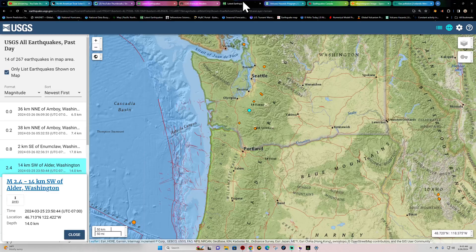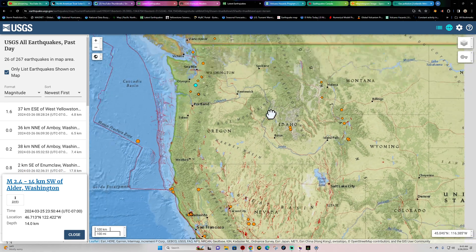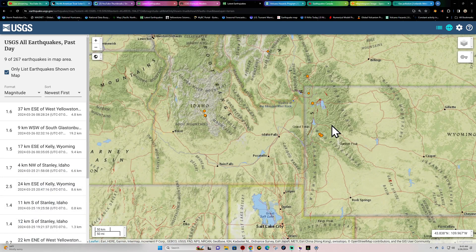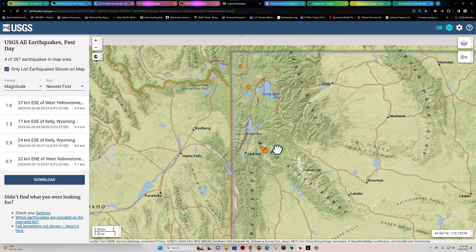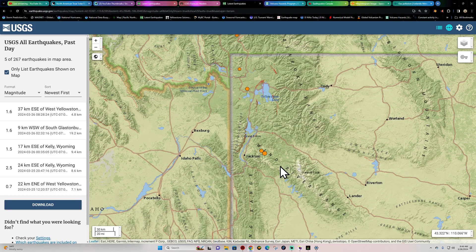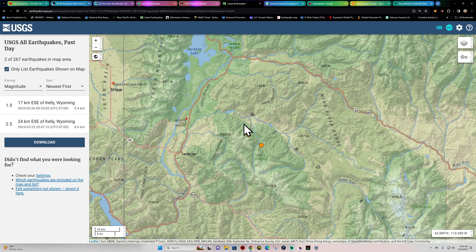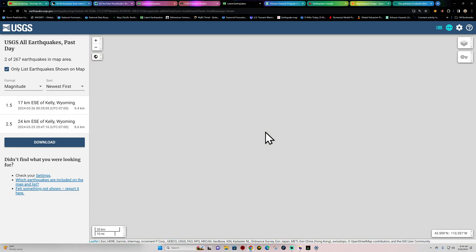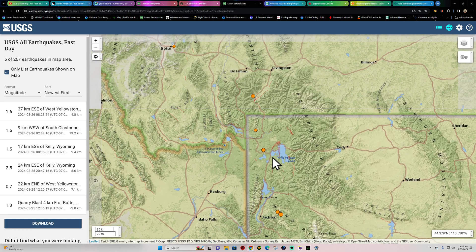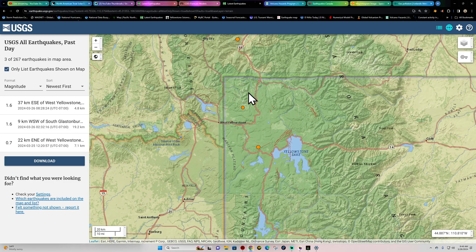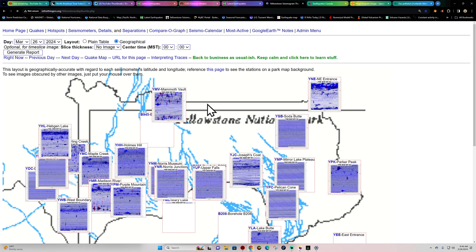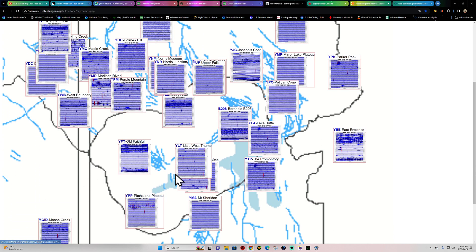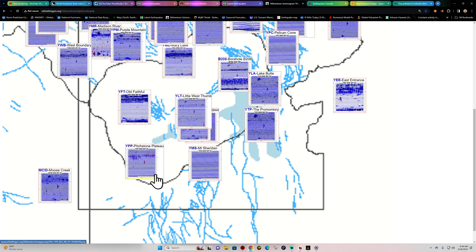USGS map here, a little bit of activity across Yellowstone. We did see some movement last night with a 2.5 outside the Kelly Wyoming area. Looks like we did see another aftershock or at least another earthquake in the vicinity of that 2.5 this morning. A handful of smaller quakes here across Yellowstone National Park. Let's go check that out, hopefully this site is working.